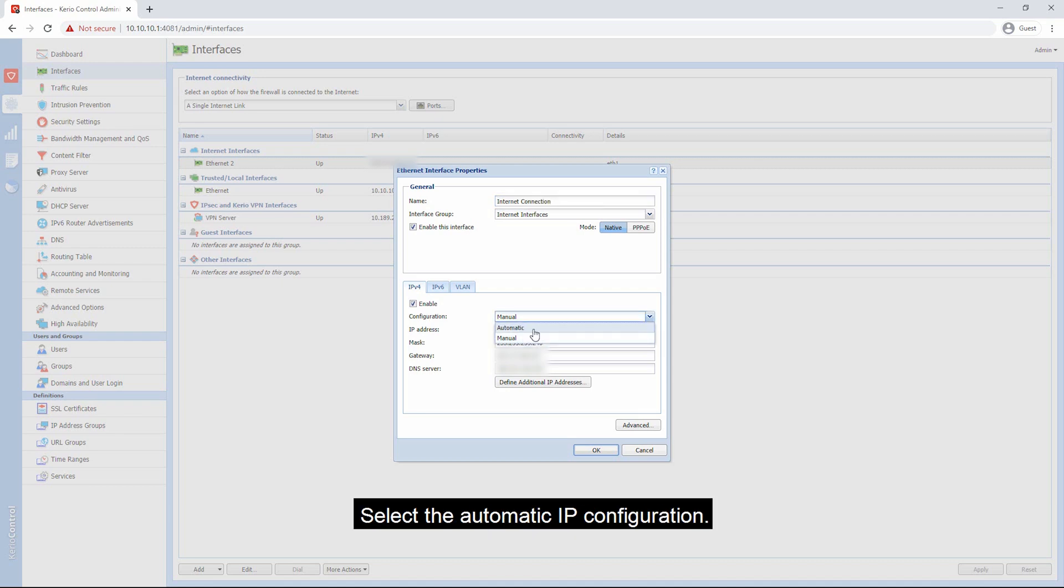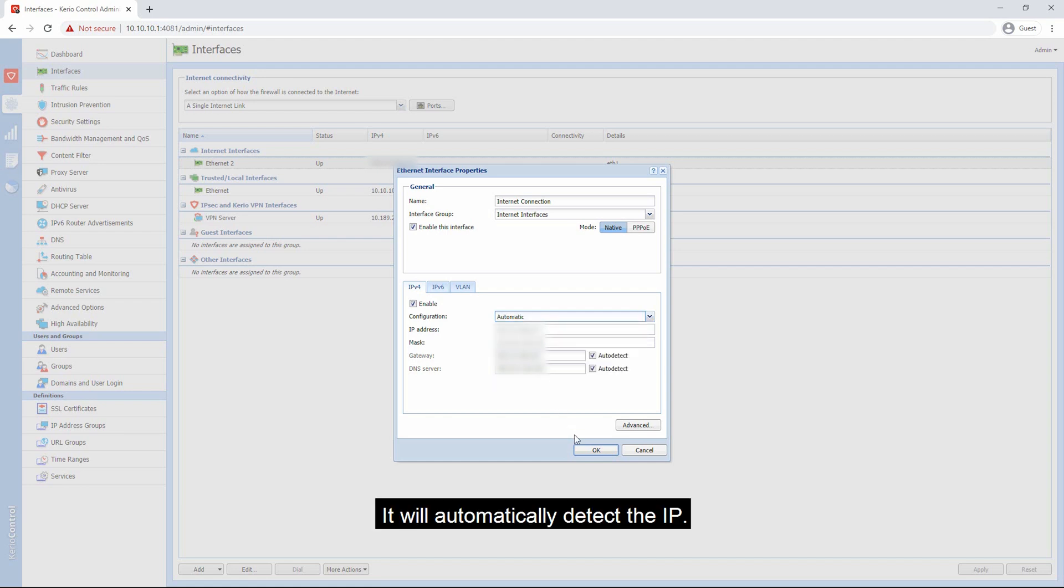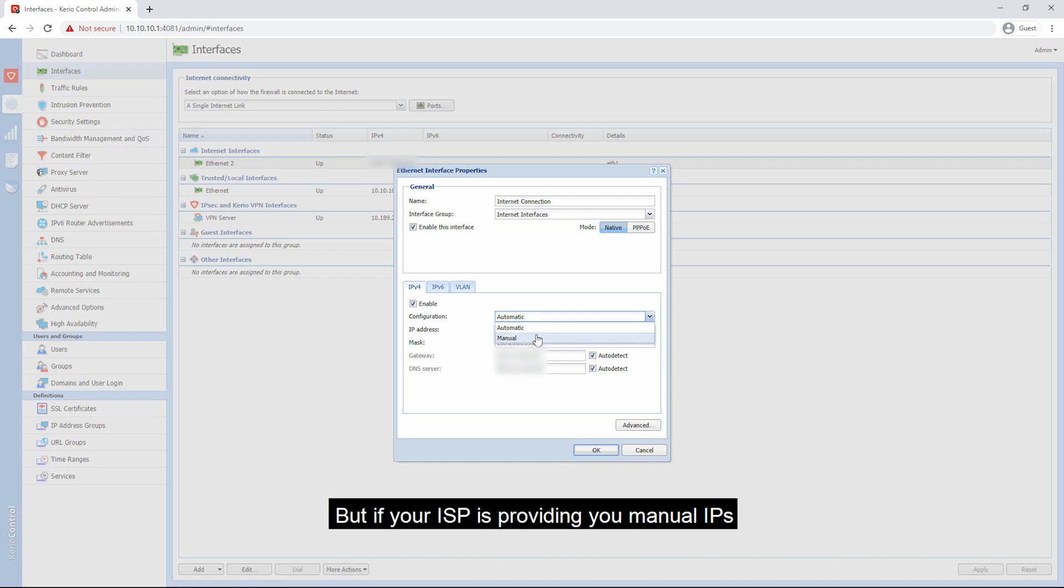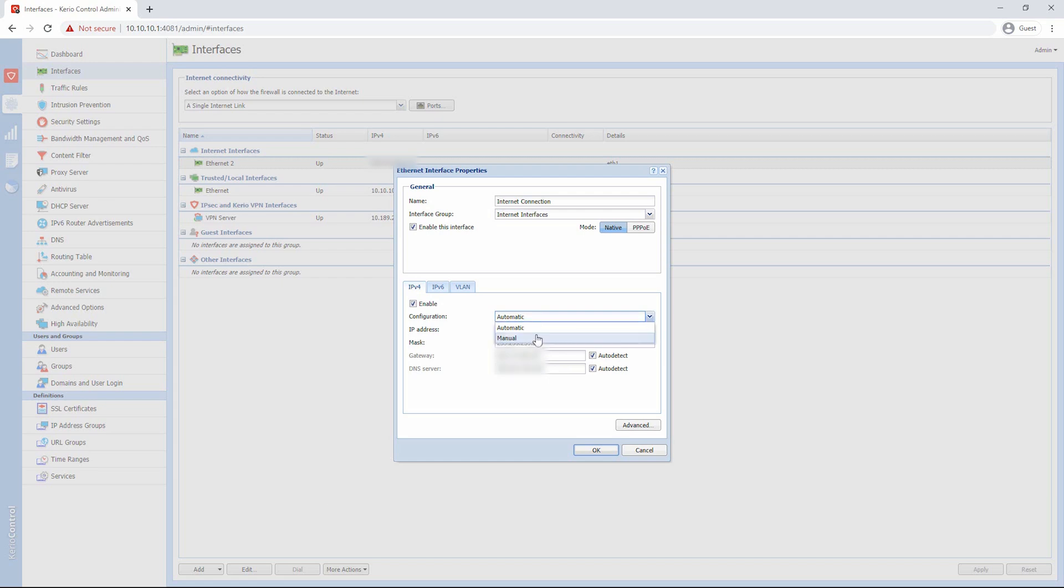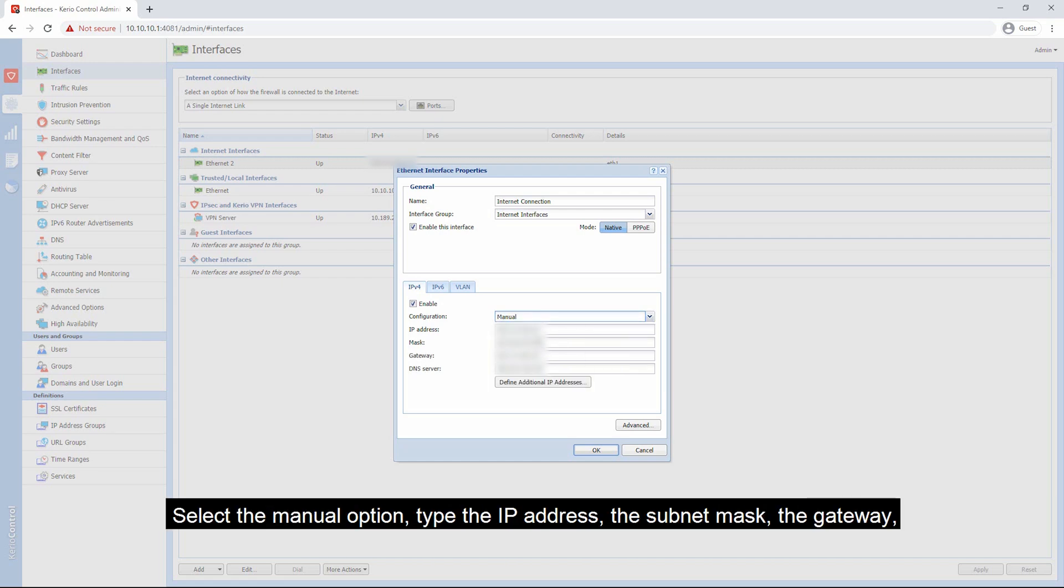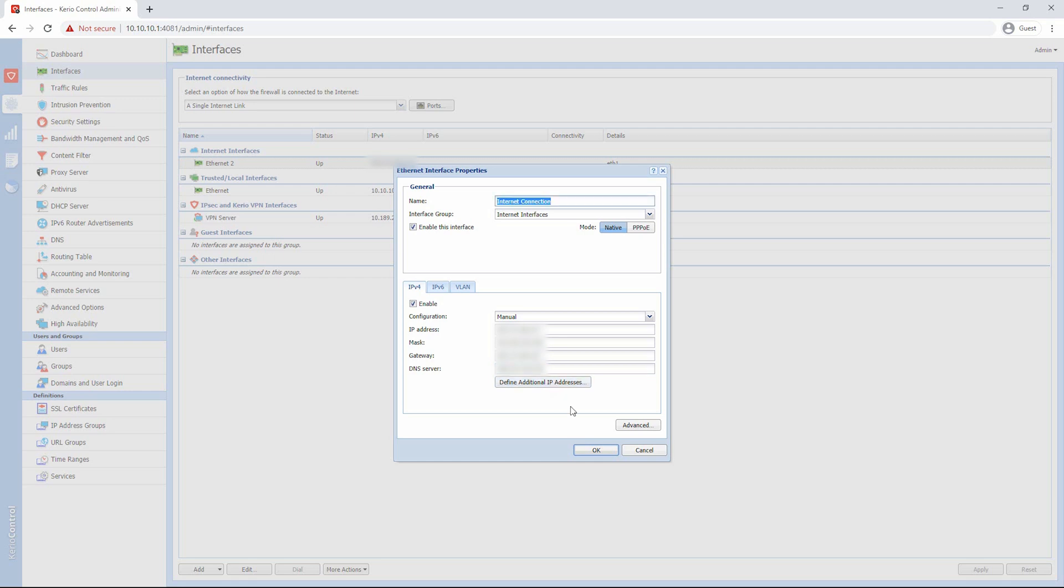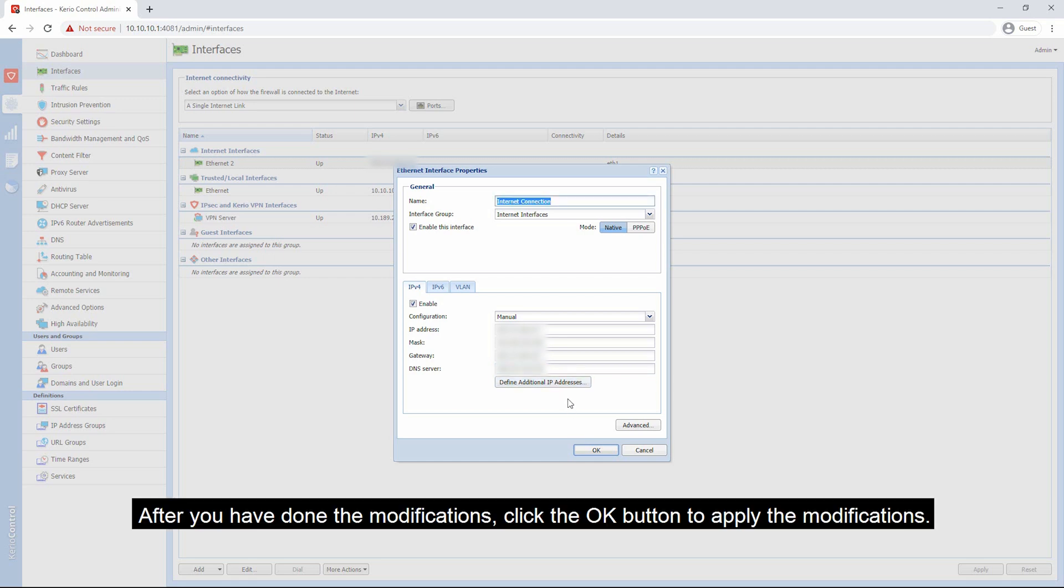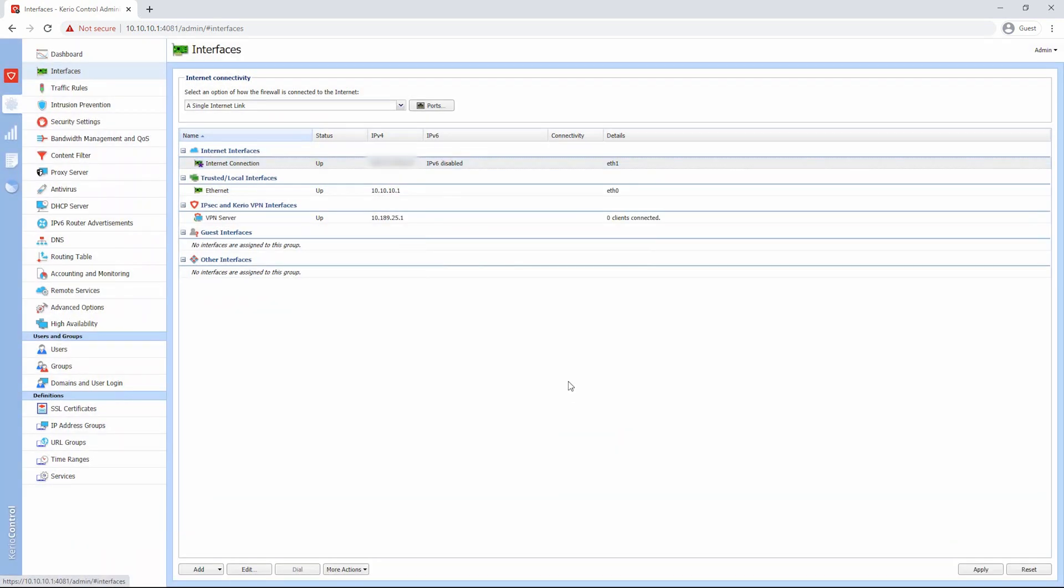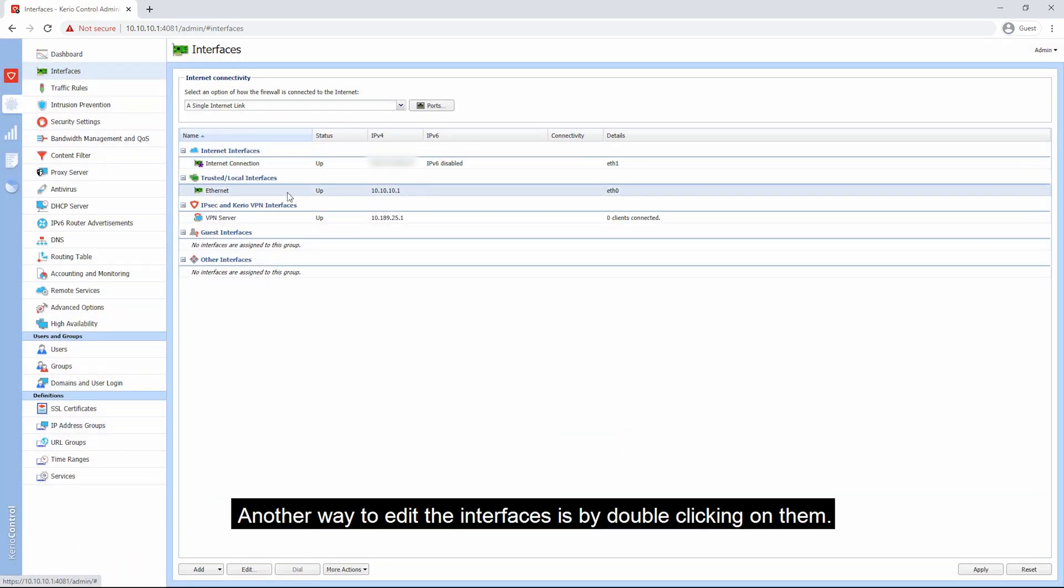From the configuration type, if your ISP is providing automatic IP configuration, it will automatically detect the IP. But if your ISP is providing manual IP, select the manual option, type the IP address, the subnet mask, the gateway, and also define the DNS server. After you have done the modifications, click the OK button to apply the modifications.